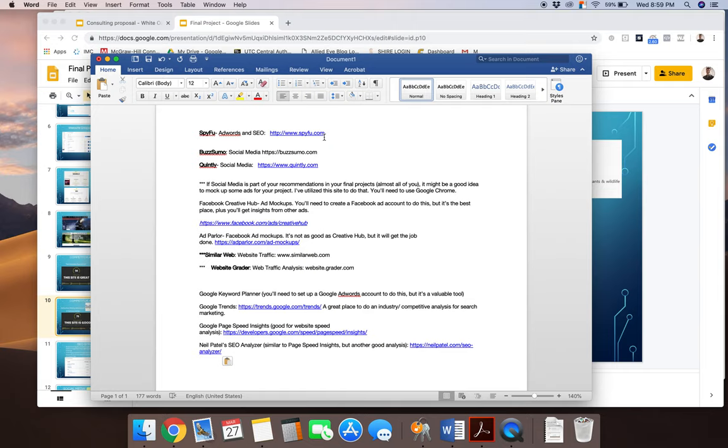Google's keyword planner is really designed to help out with a paid search strategy. But it's also that information can certainly be leveraged on the website side as well. Right. I mean, it's looking at search trends for specific keywords.